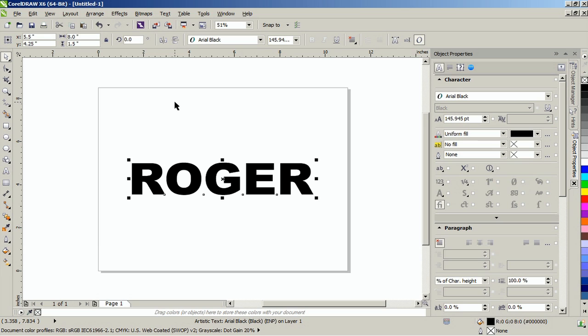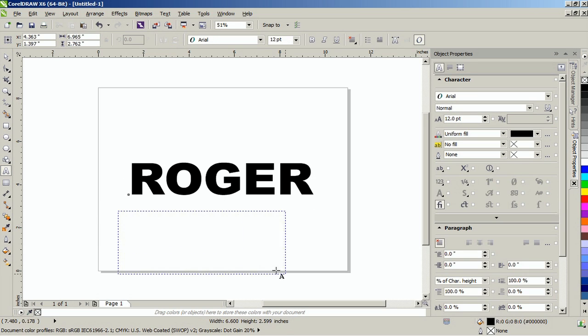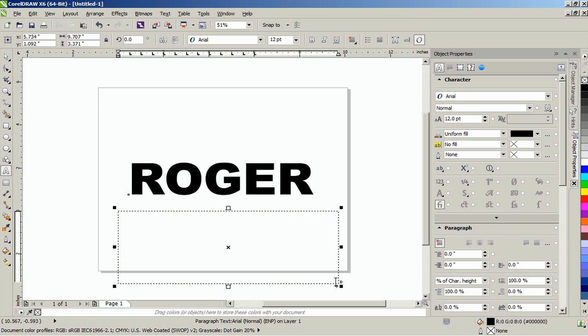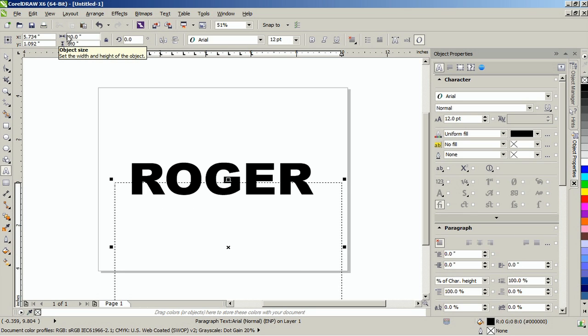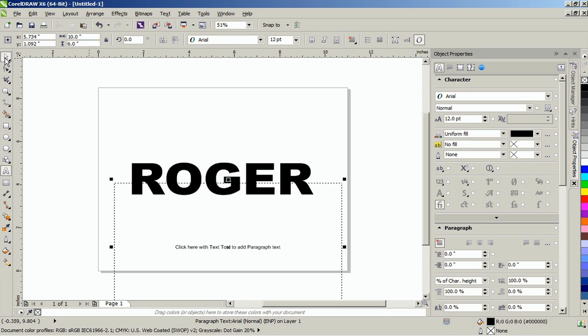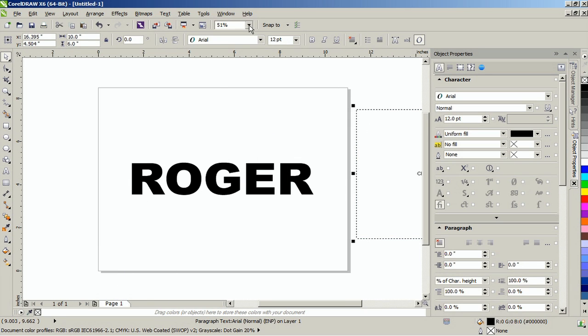Now, create a paragraph text using the text tool. Resize the paragraph text frame to 10 by 6 inches. Fill in the paragraph text with the same text that you use in the placeholder.